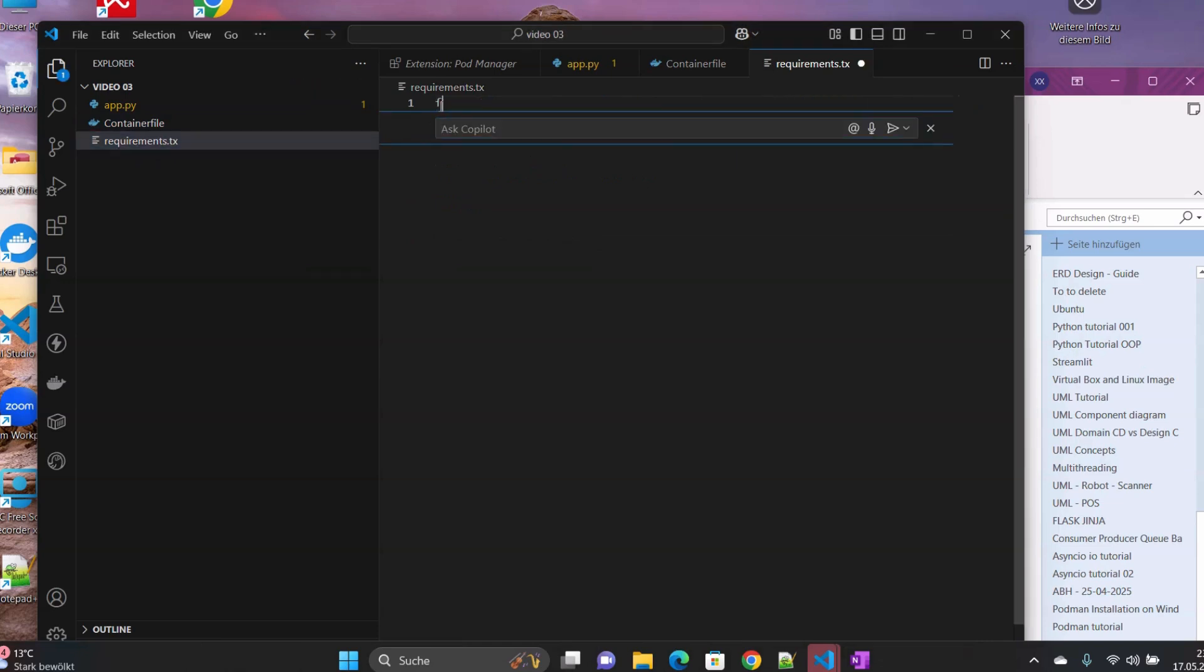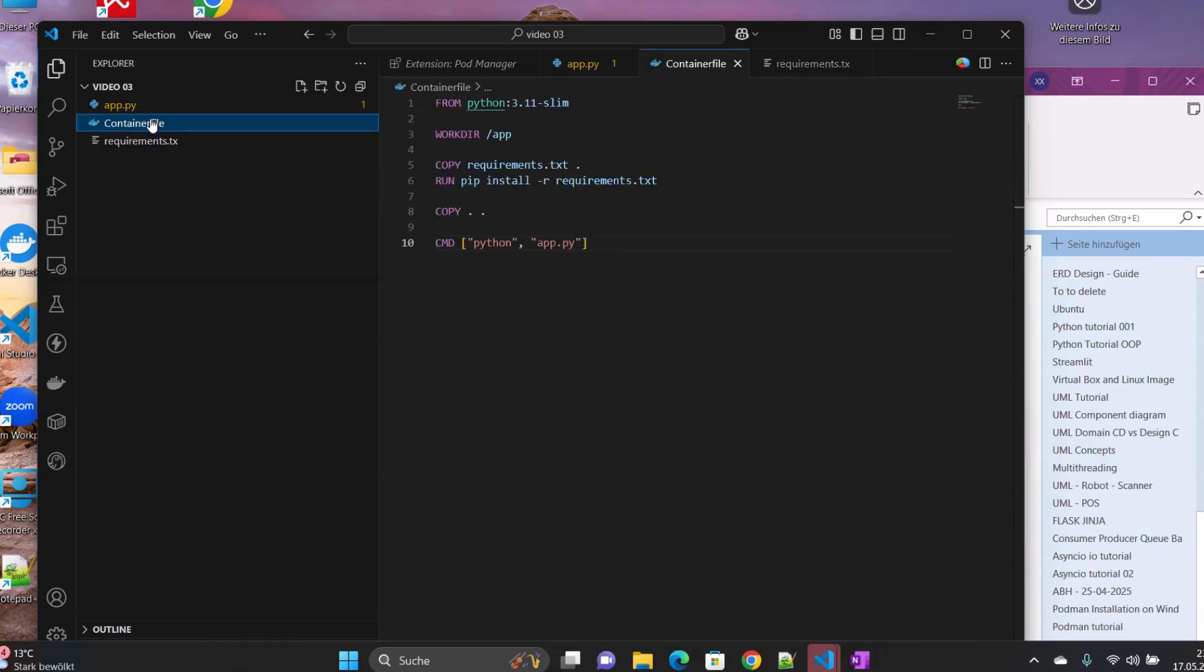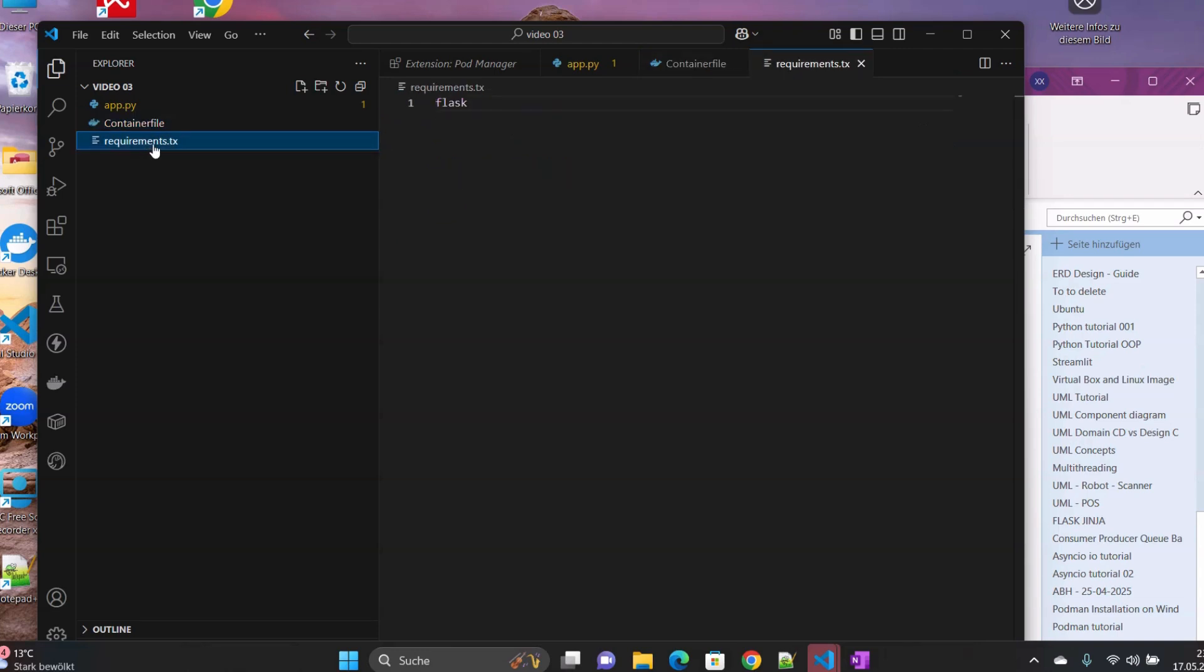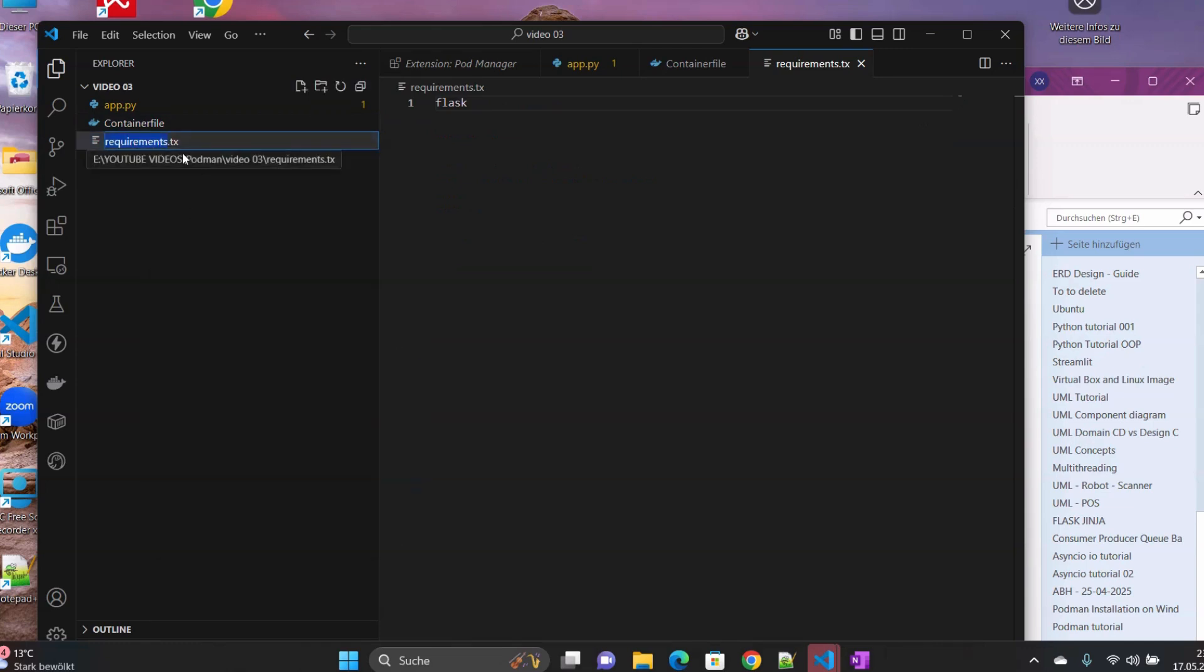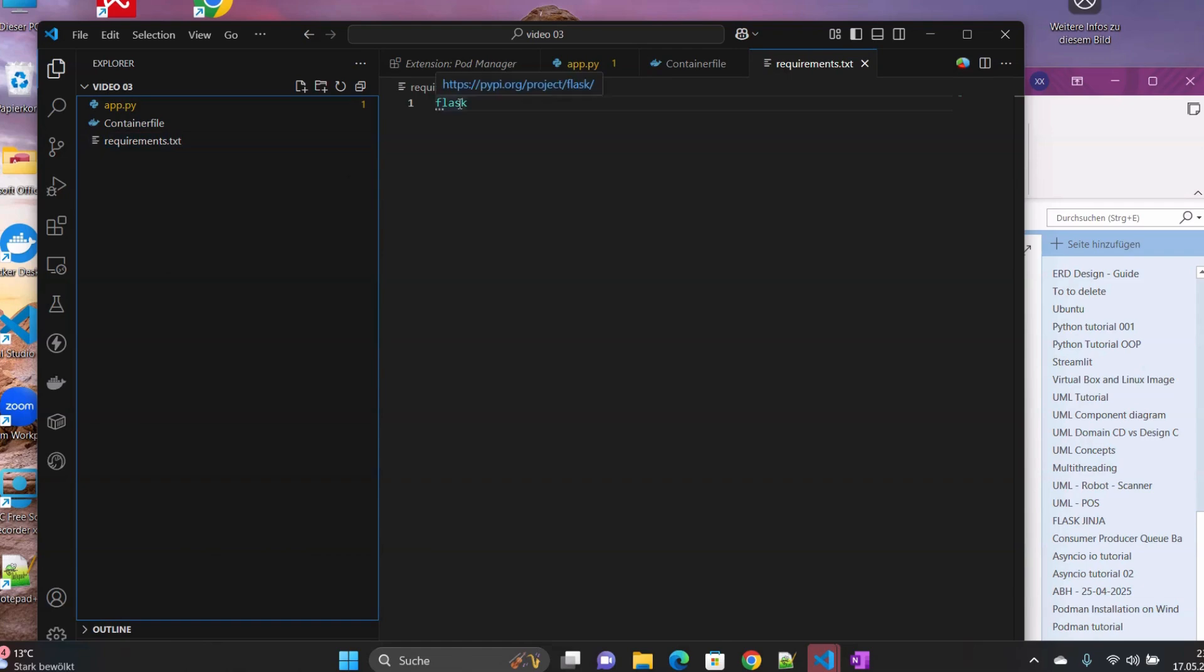So for now, for demonstration purposes, we have only Flask. So we add Flask in. So here is our requirements.txt. Now it's okay, recognized. Yeah, it's txt, not tx.